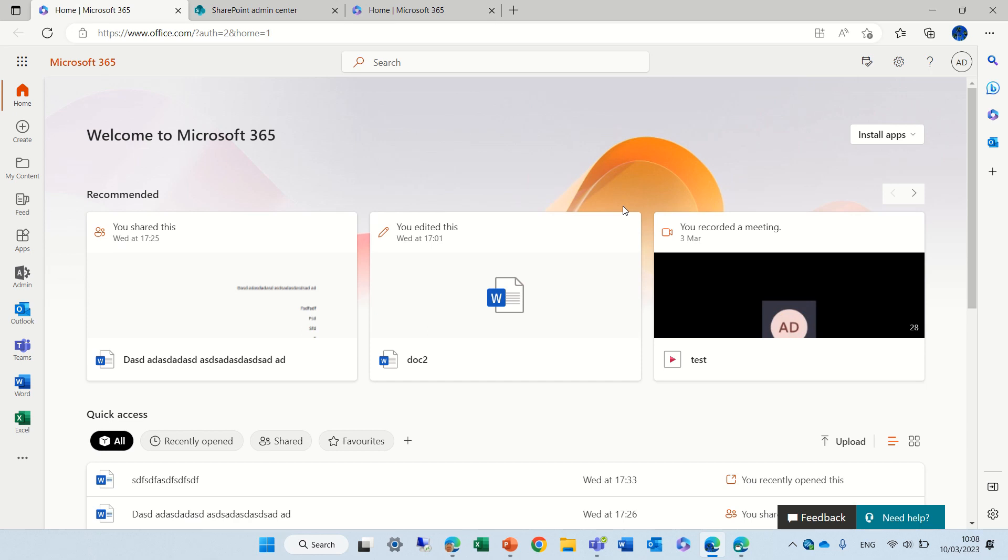Hi everyone, this is Ami Diamond. In this episode I'd like to show you the new experience that we have in SharePoint Admin Center, especially in active sites.